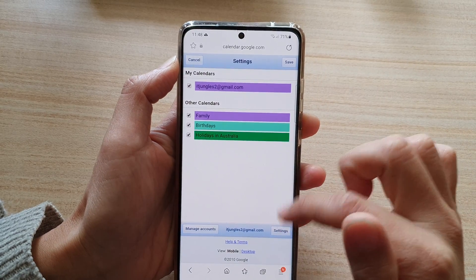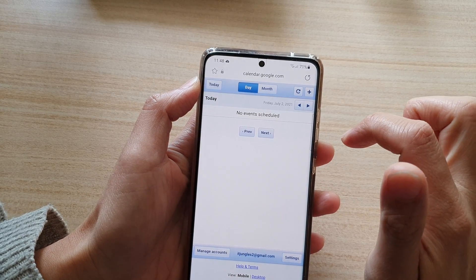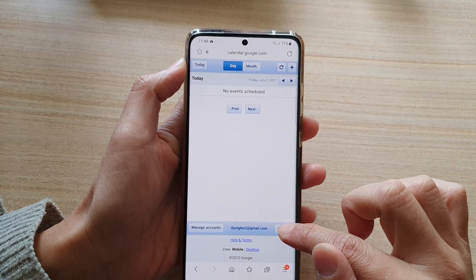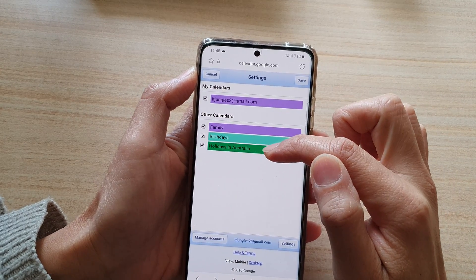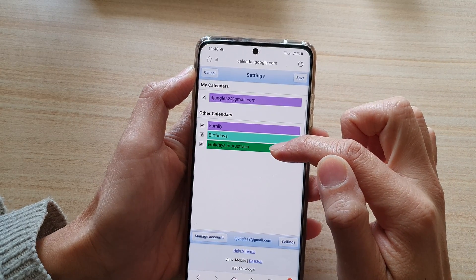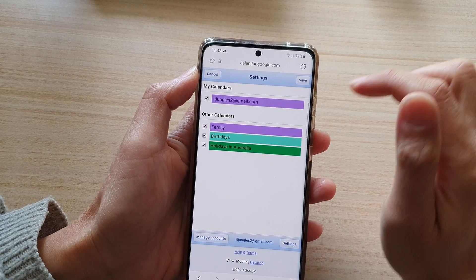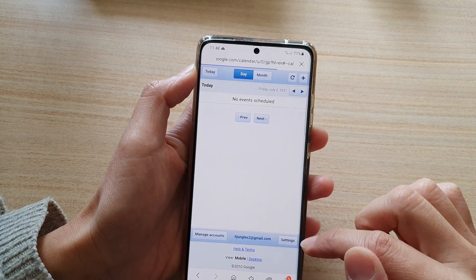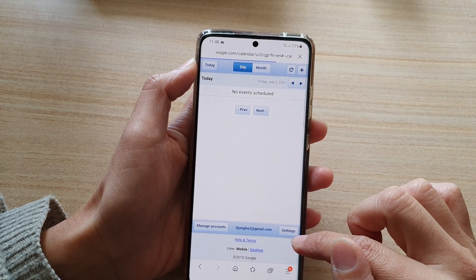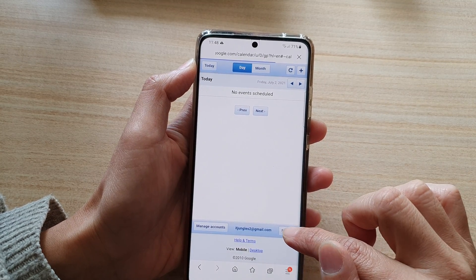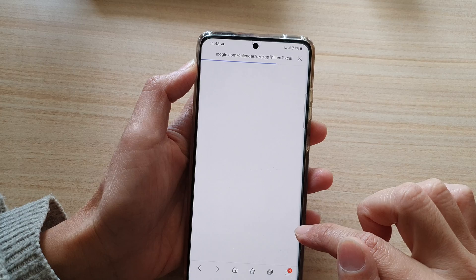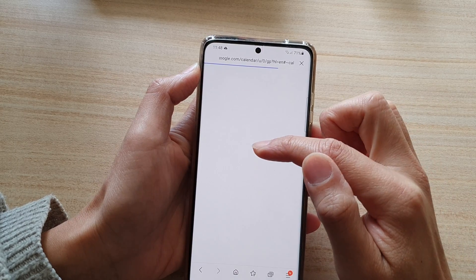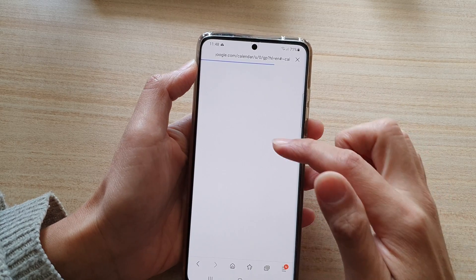So tap on settings and then tap on save. Now if you tap on settings and the holidays option does not become available, just simply tap on save and then refresh the page and then tap on settings again. Shortly you should see the holidays option appear in the list.